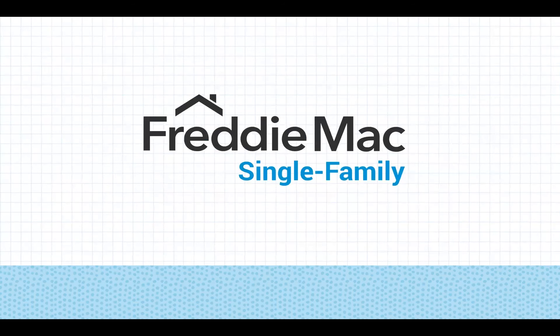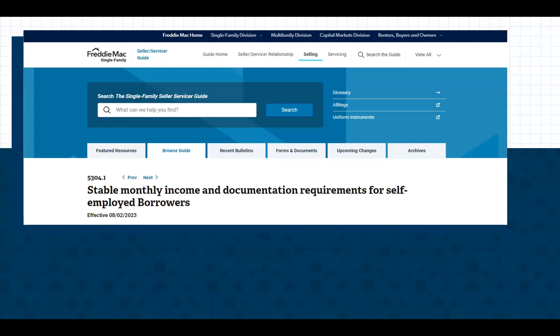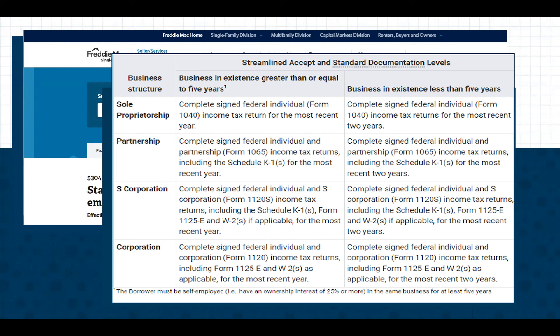Let's look at what Freddie Mac says first. In Freddie Mac's Selling Guide Section 5304-1, the documentation requirements for self-employed borrowers are outlined. Freddie Mac bases their decision as to what documentation is required on how many years the business has been in existence.